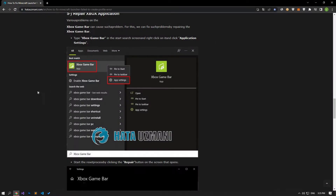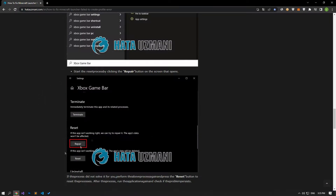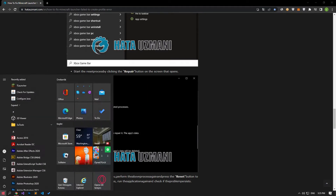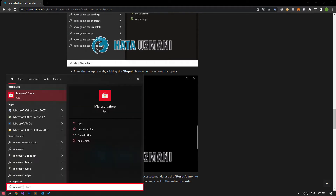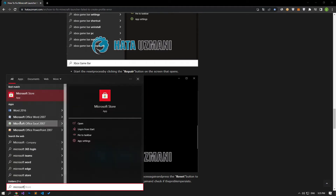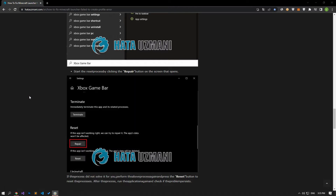If the Xbox program is not up to date, it may cause us to encounter such problems. For this, check if the program is up to date.